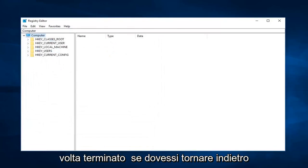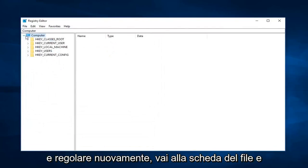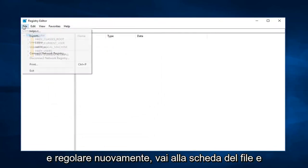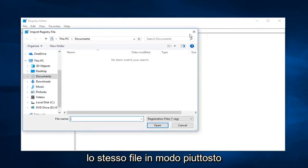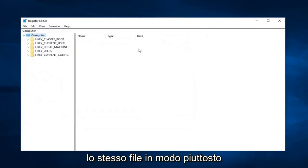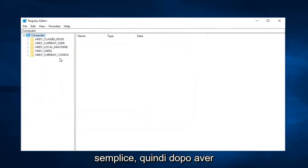And then once you're done, if you ever have to go back and reimport it, just go up to the file tab and then left click on import, and you just would import that same file. So pretty straightforward.